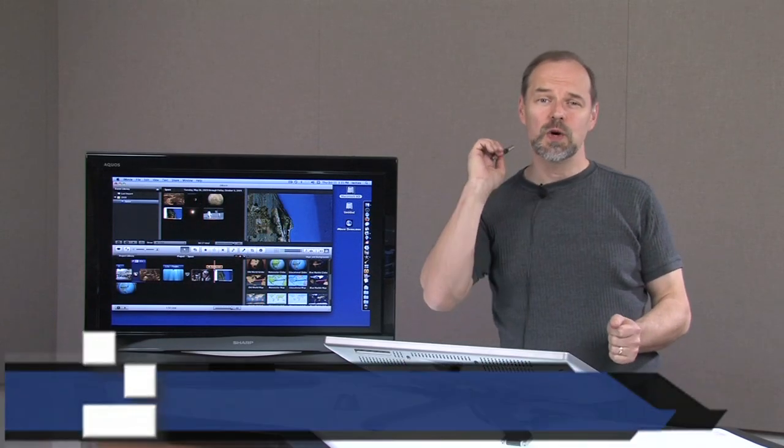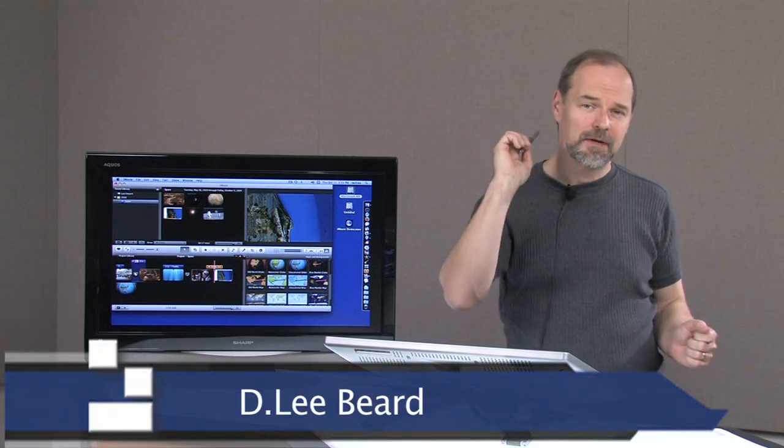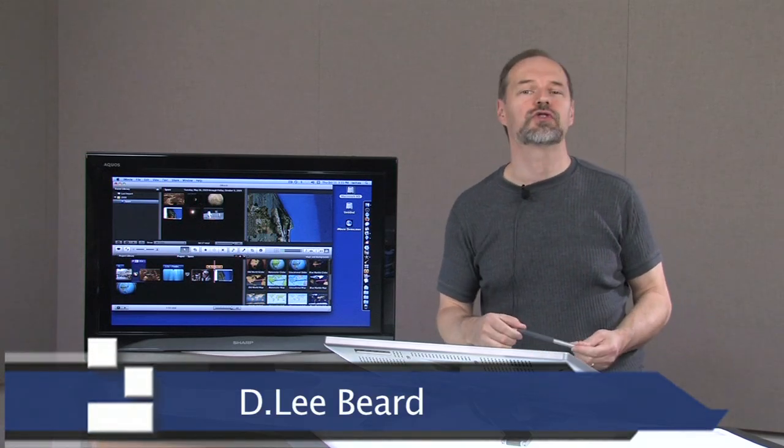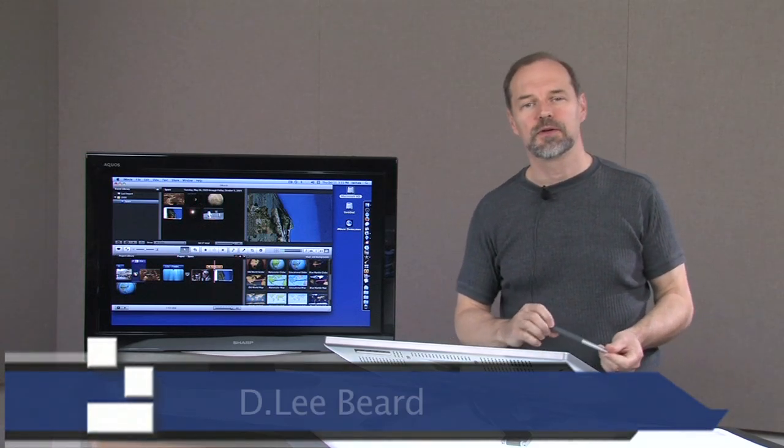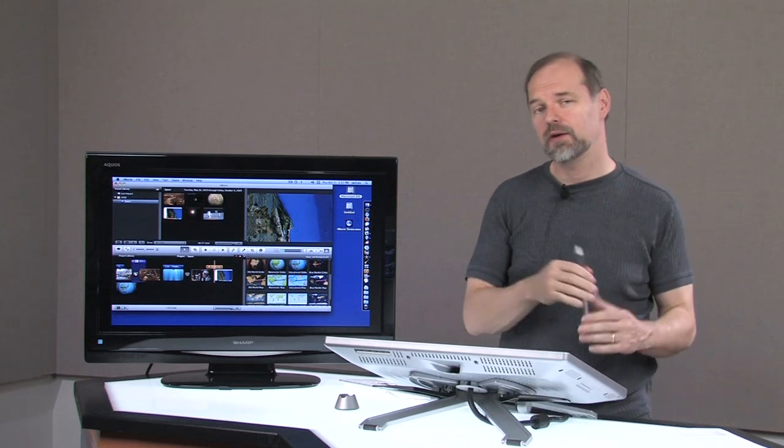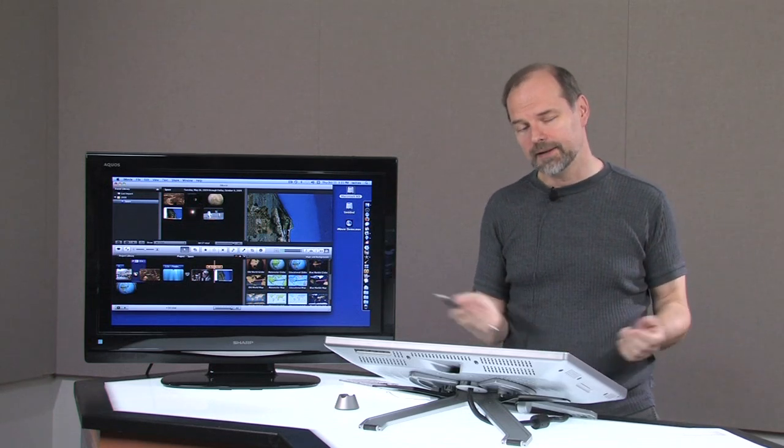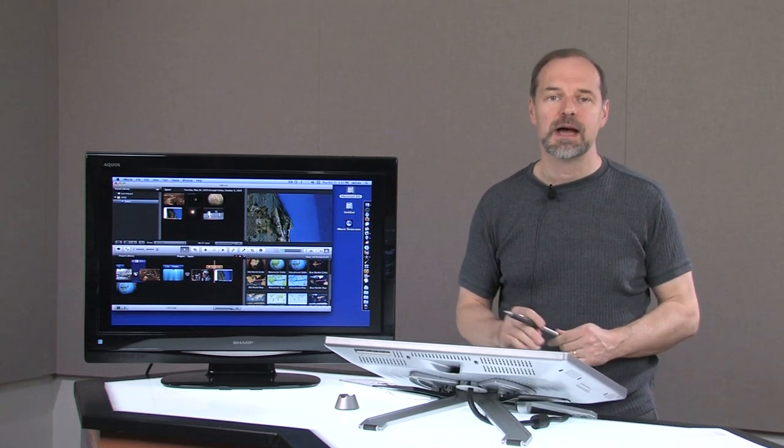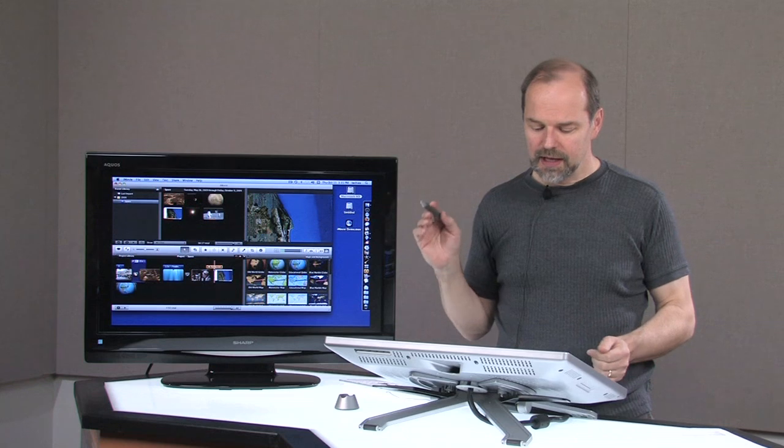Welcome once again to this iMovie 09 series, showing you how to use this powerful program that comes free on any new Mac that you buy. It's already pre-installed, iMovie 09 is.